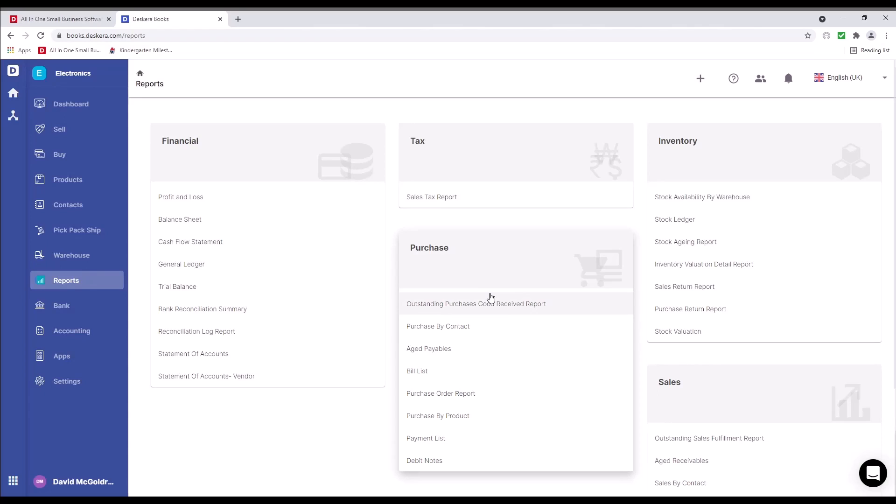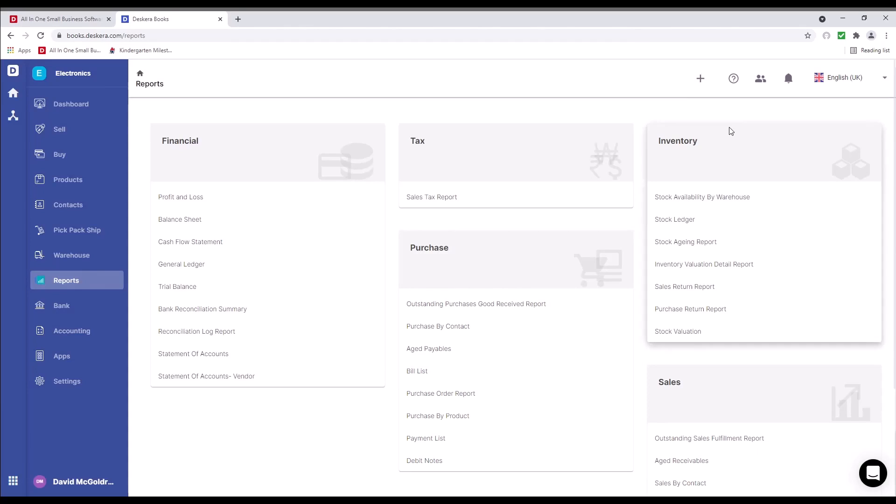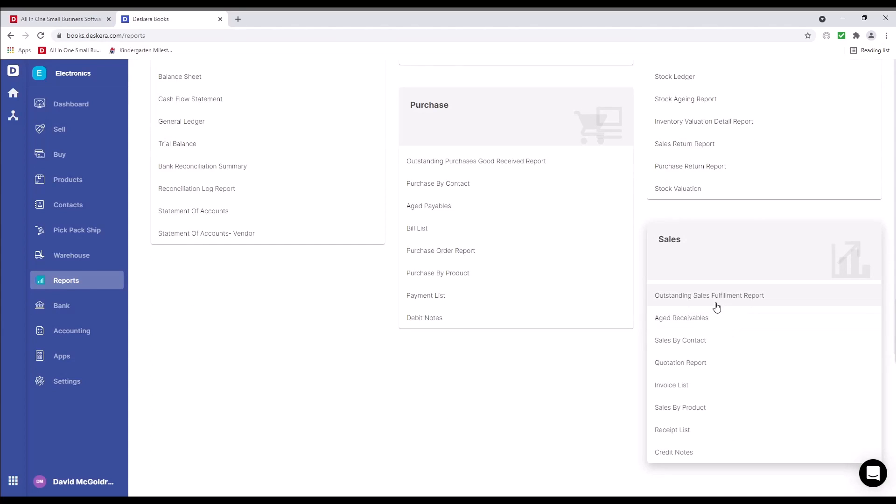We have our purchase reports, such as our age payable, our purchase order report, purchase by products, and debit notes. We have our inventory reports, such as our stock ability by warehouse, stock ledger, stock agent report. Under sales, we have our outstanding sales fulfillment report, our age receivables, our invoice list, our credit notes, and receipt lists.